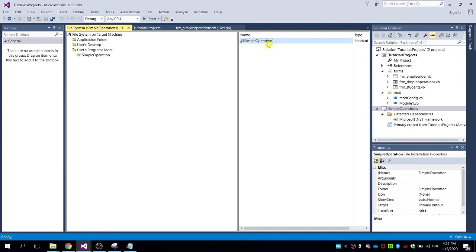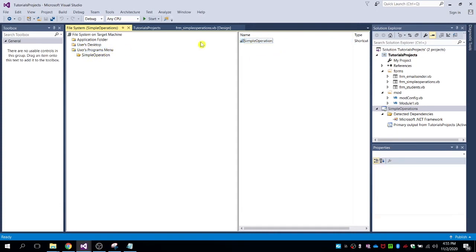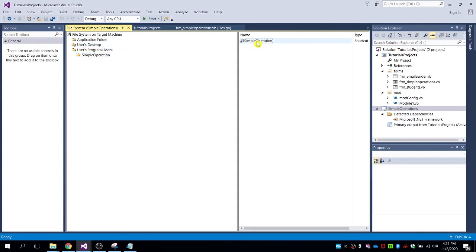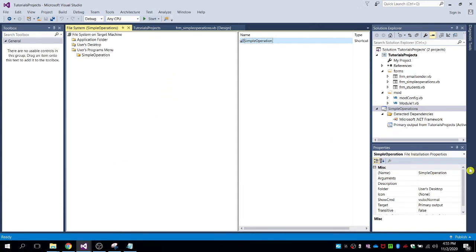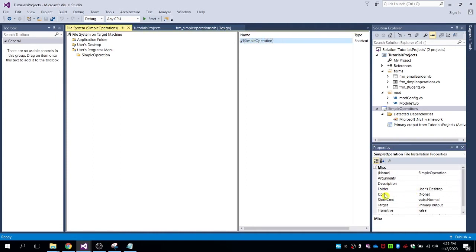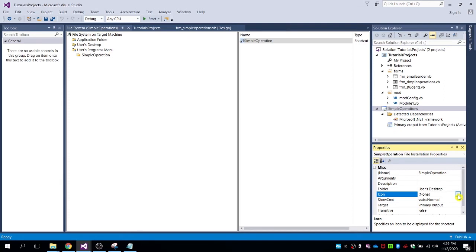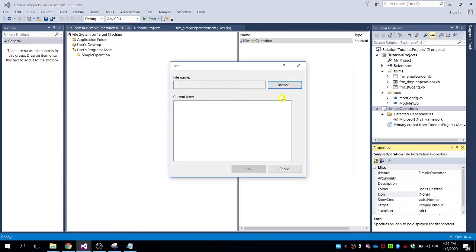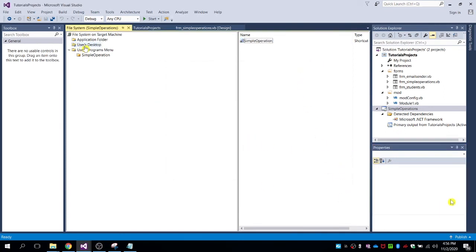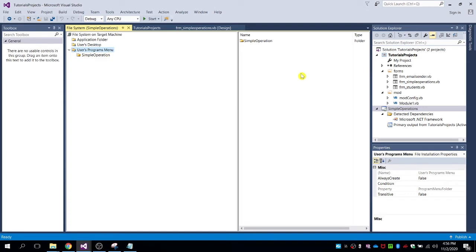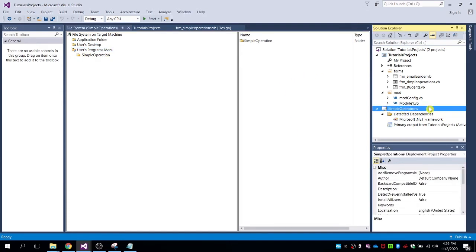After creating these two shortcuts — one for the User's Desktop and one for the Programs Menu — you can change the properties for them. For example, if you have an icon for your program, you can browse and select it. For me, I'll leave this blank.